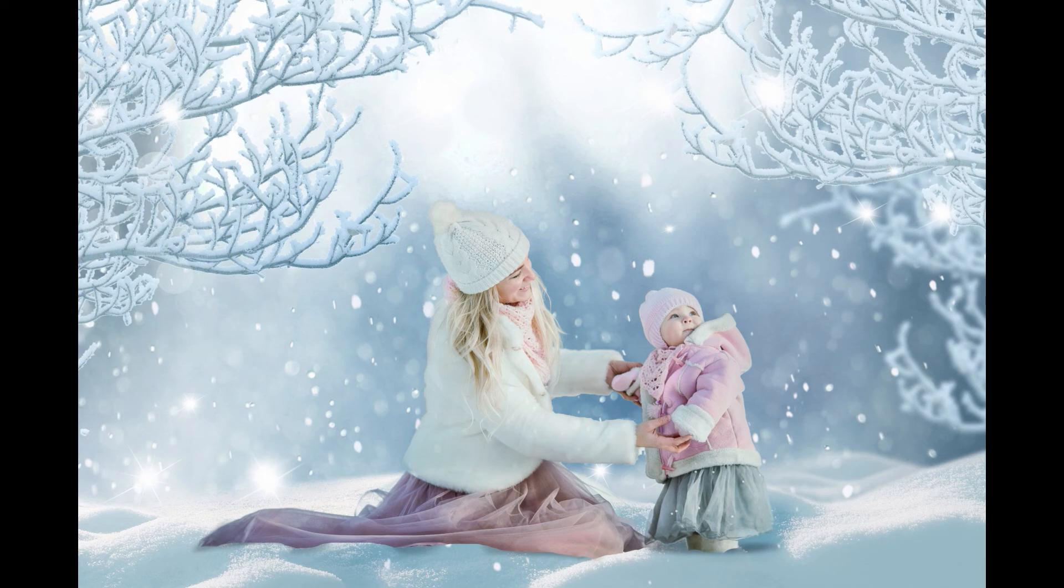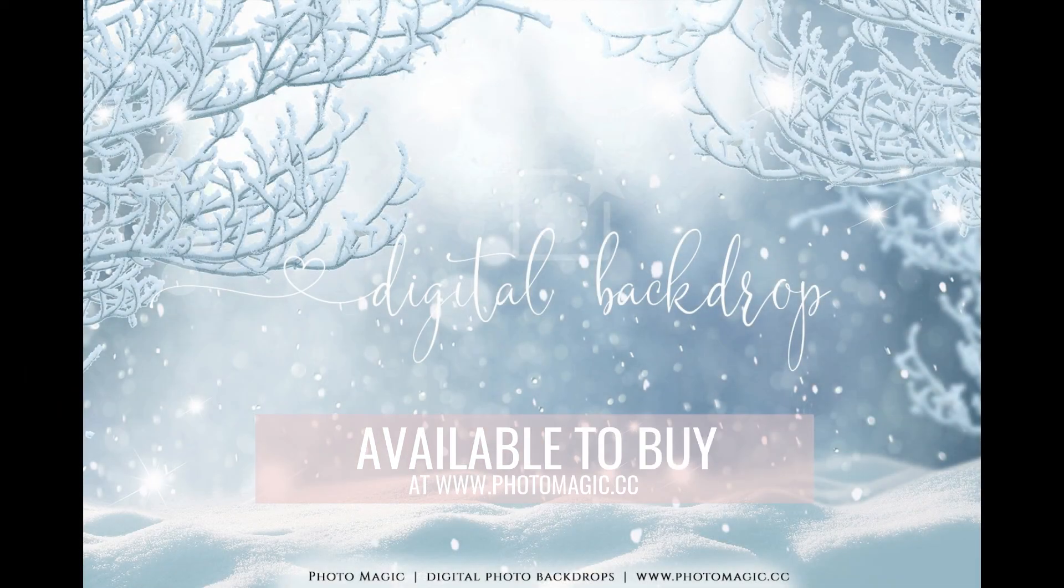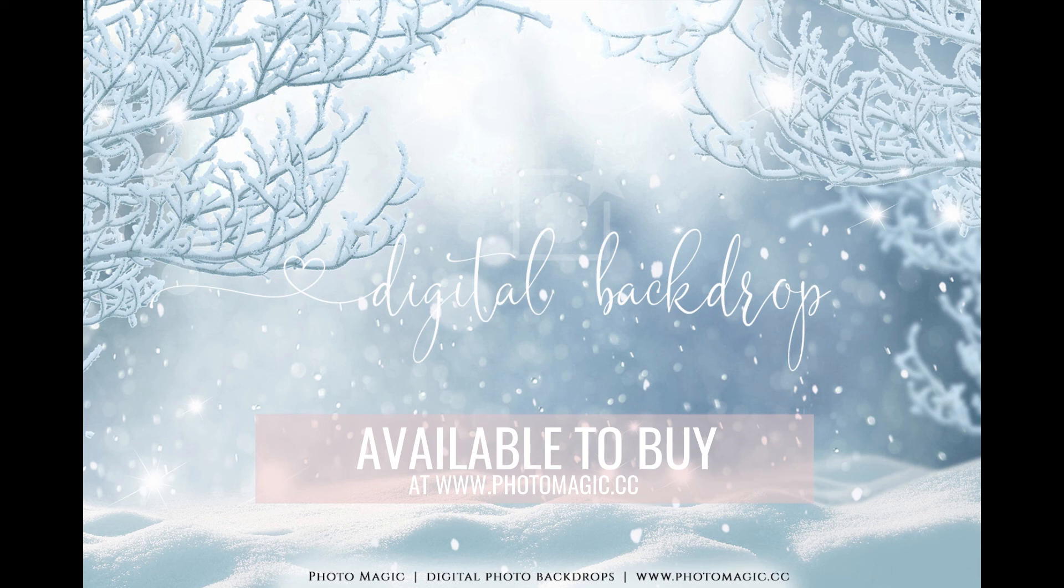Here's our after. Thank you for watching. This digital backdrop is available at photomagic.tc.